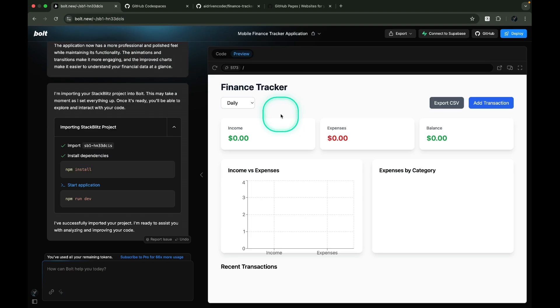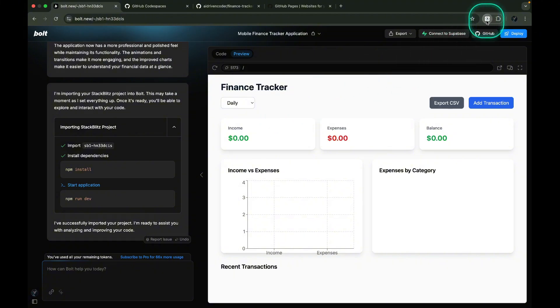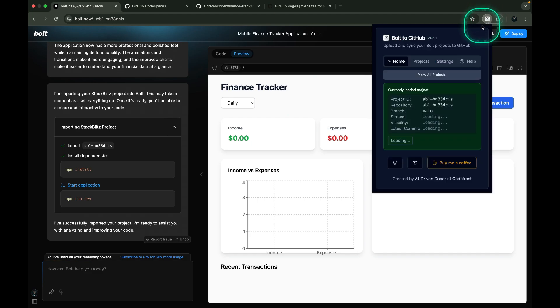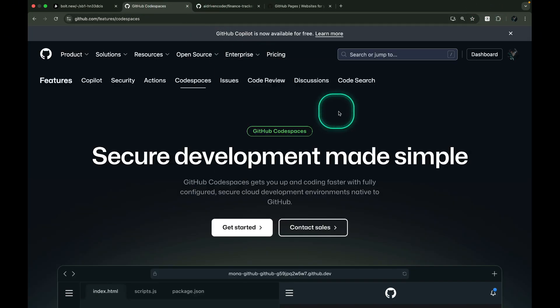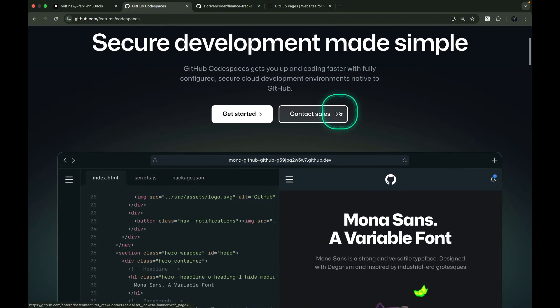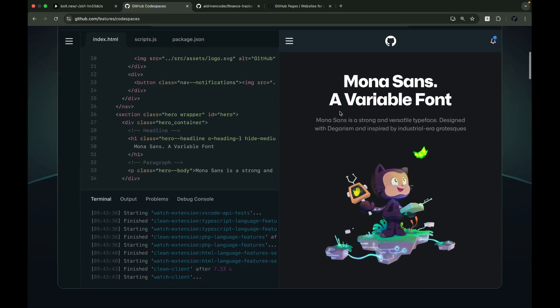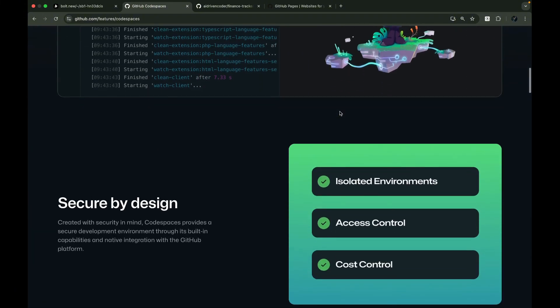For this demonstration, I'll use a finance tracker app that I built with React using Bolt.new. After getting it into GitHub using the Bolt to GitHub extension, I enhanced it further using GitHub Codespaces and GitHub Copilot, which is now available for free.